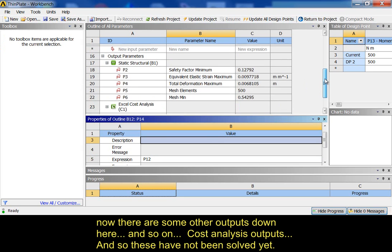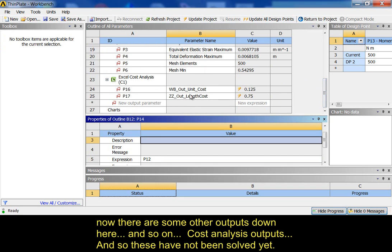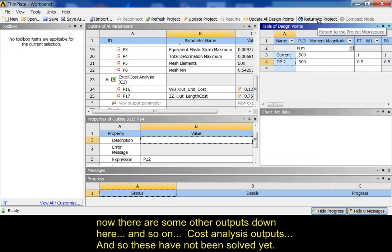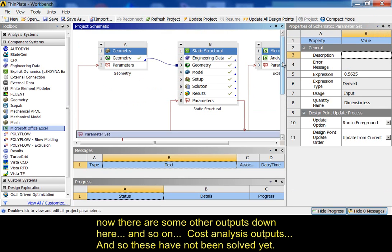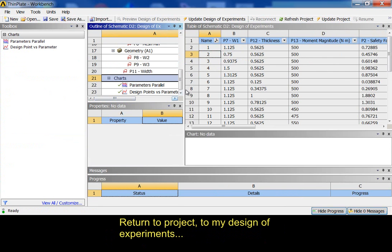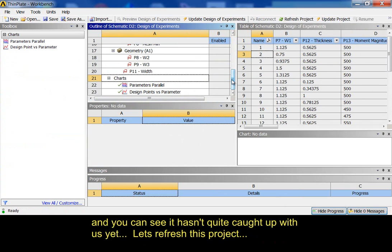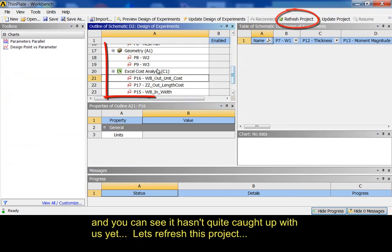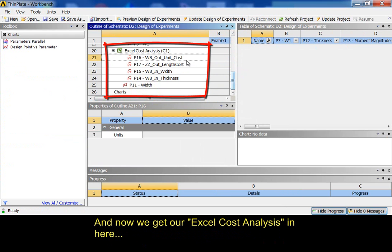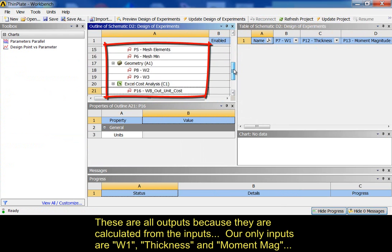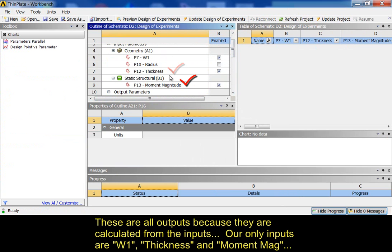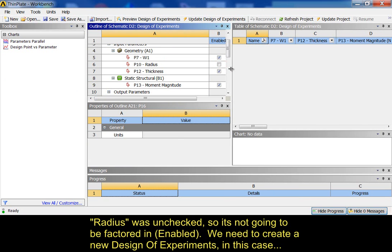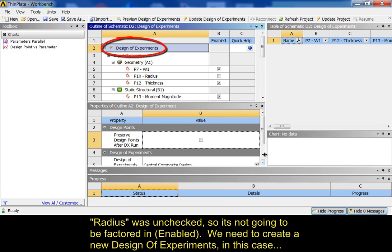Now, there's some other outputs down here, and so on. Cost analysis outputs. And so, these have not been solved yet. So, this all is set up now. I return to project. My design of experiments. You can see it hasn't quite caught up with us yet. Let's refresh this project. And now, we get our Excel cost analysis in here. These are all outputs because they're calculated from the inputs. Our only inputs are W1, thickness, and moment magnitude. Radius was unchecked, so it's not going to be factored in. We need to create a new design of experiments.